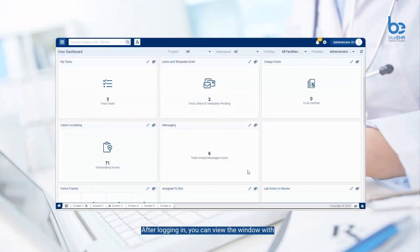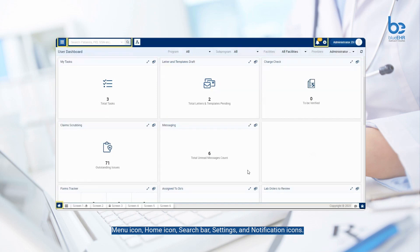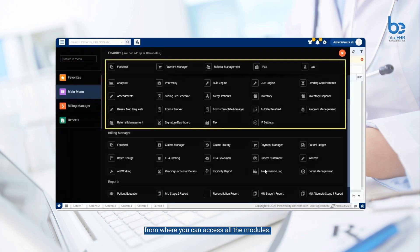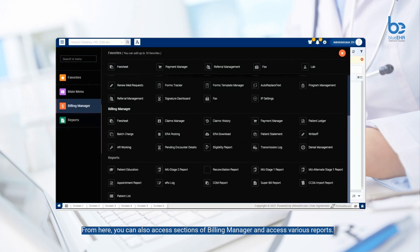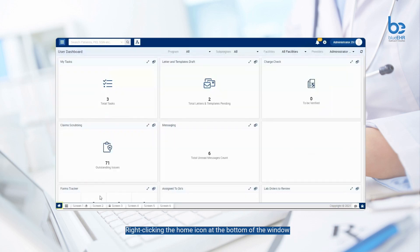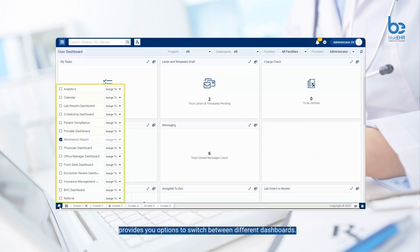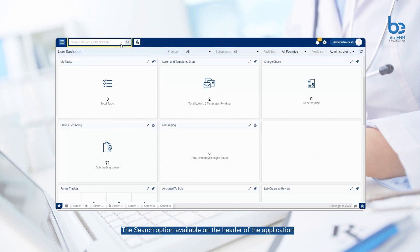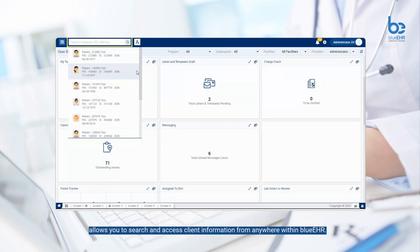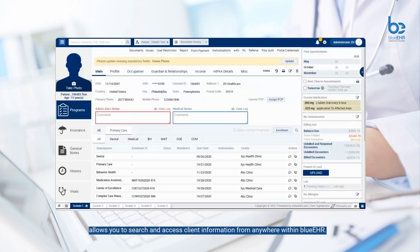After logging in, you can view the window with the menu icon, home icon, search bar, settings, and notification icons. The menu icon takes you to the main menu, from where you can access all the modules. From here, you can also access sections of Building Manager and access various reports. Right-clicking the home icon at the bottom of the window provides you options to switch between different dashboards. The dashboards allow you to perform certain actions on the application with ease. The search option available on the header of the application allows you to search and access client information from anywhere within Blue EHR.